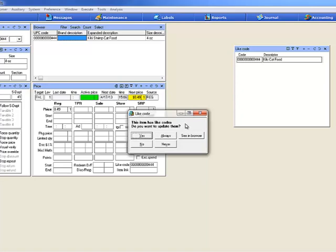If I say no, it will not change the prices of the other light code items. Always will change them and not prompt again during the session. Never will not change them and not prompt again during the session. And CM Browser will filter them into the browser.